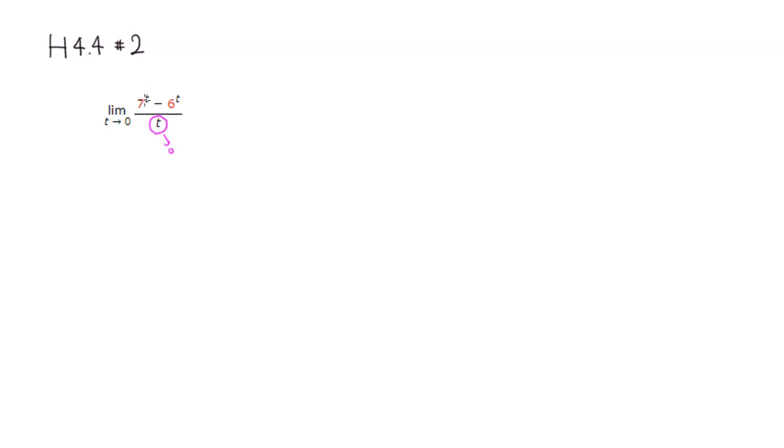Then 7 to the 0th power is 1, minus 6 to the 0 is 1 as well. So you have 1 minus 1. So the numerator approaches 0. So we have a 0 over 0 situation.